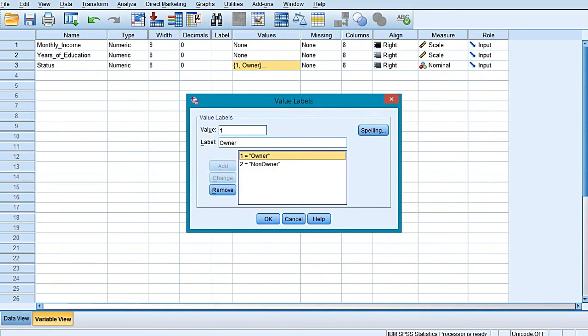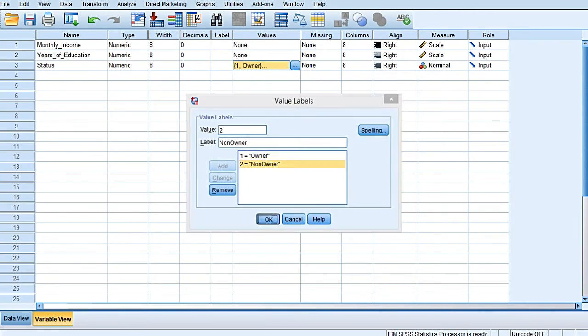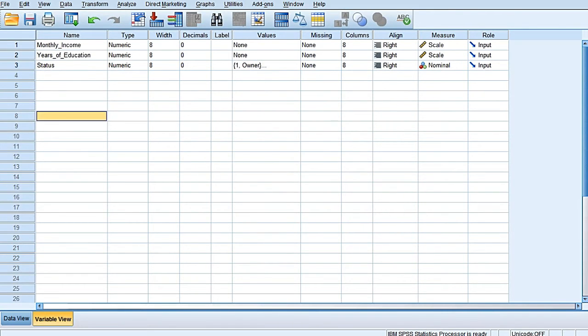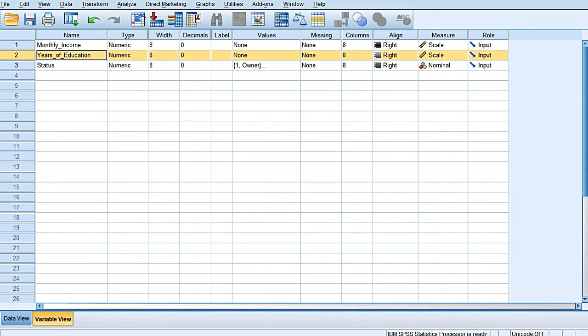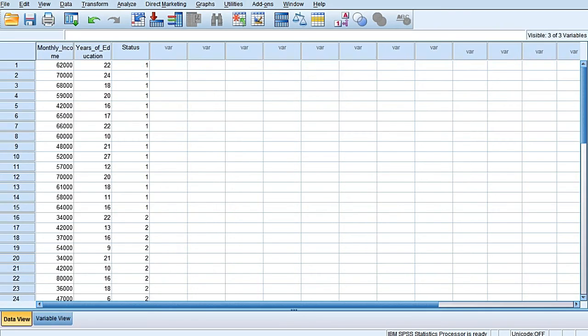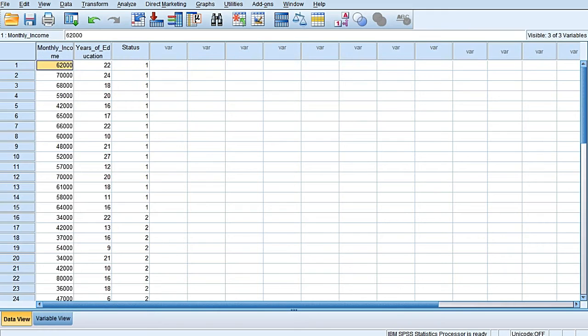So there are three types of variables over here. The third variable is Status, which is a categorical variable having two categories to it: the owner and non-owner of tablets. Variable one is the monthly income of the household, and variable two is years of education of the head of the family or the decision maker in the family.